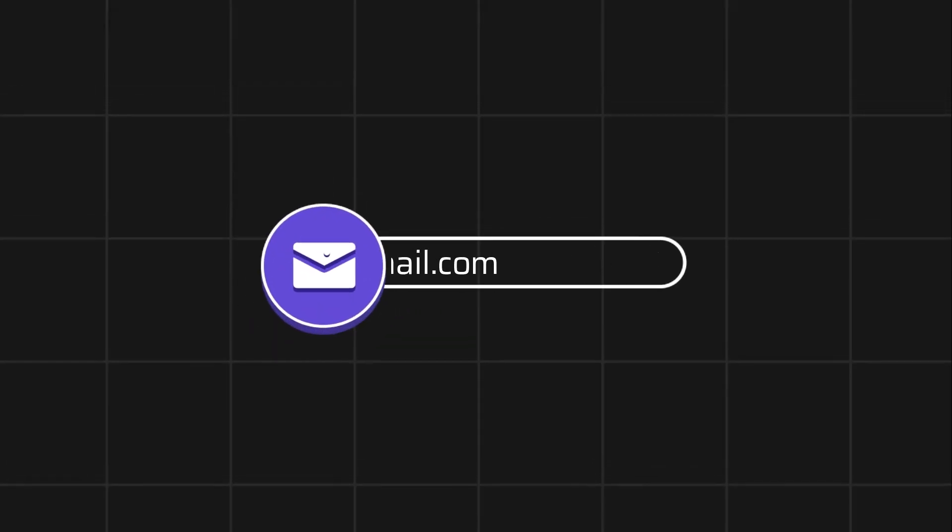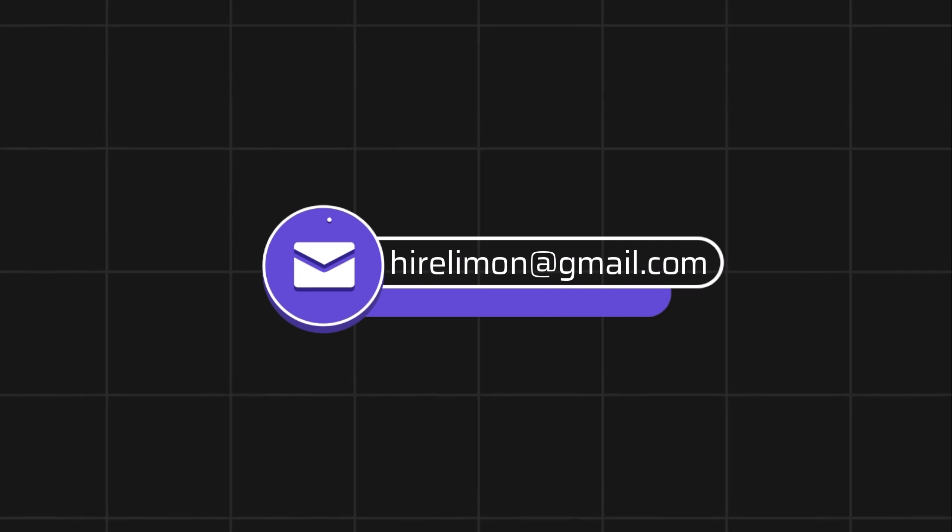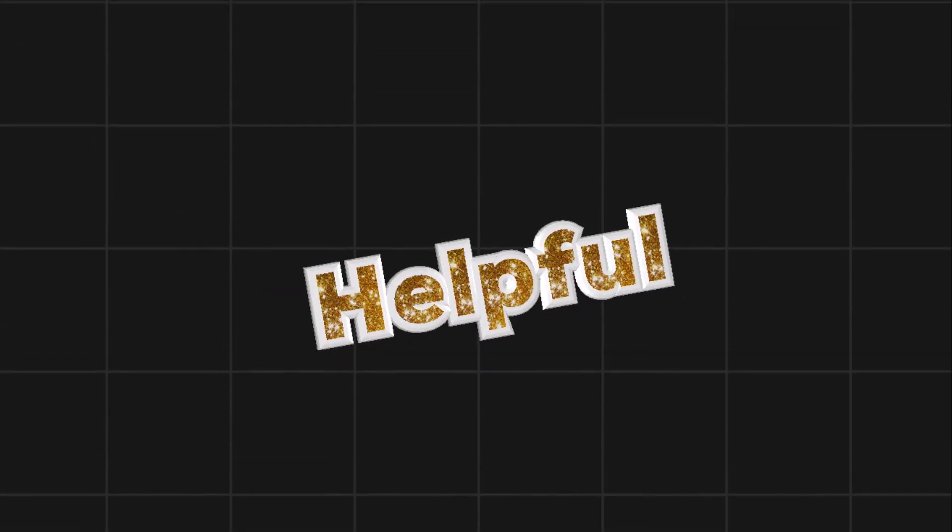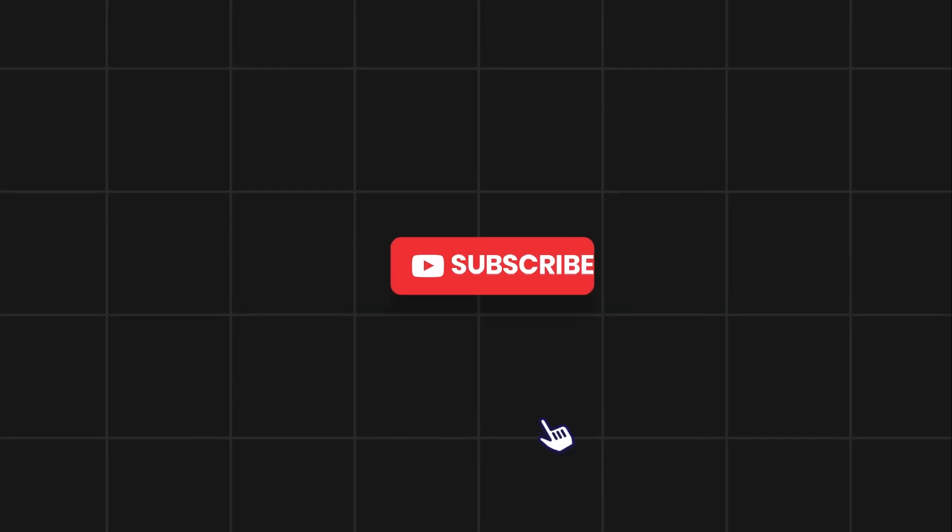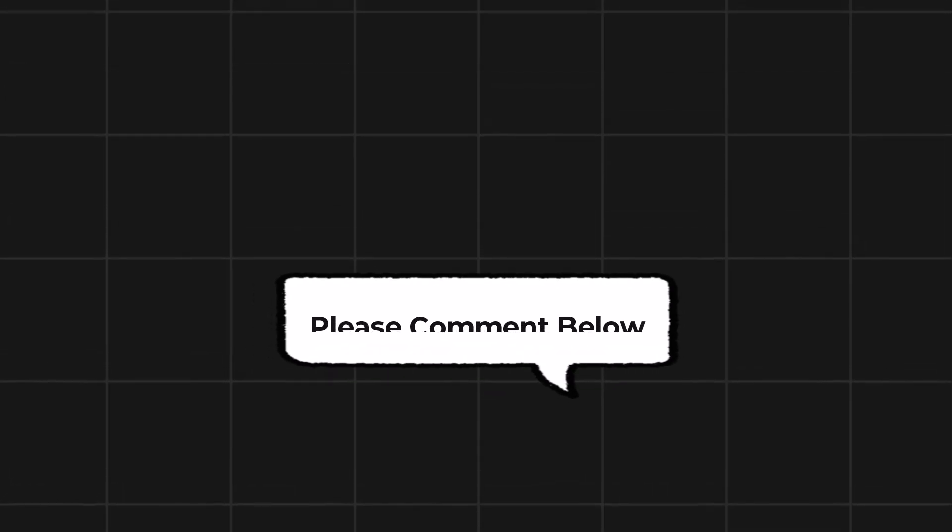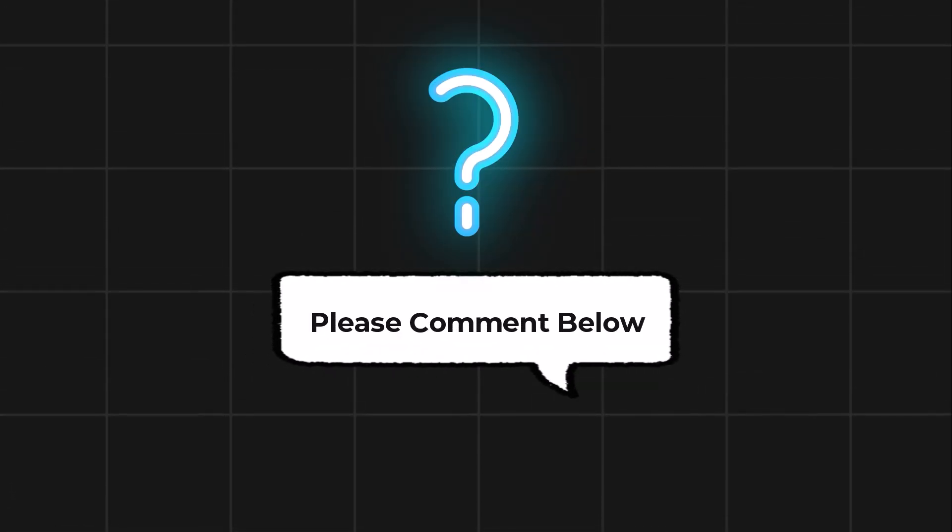Feel free to reach out if you encounter any issues during the process. If this video helps you out, please leave a like and subscribe. Comment below if you have any questions.